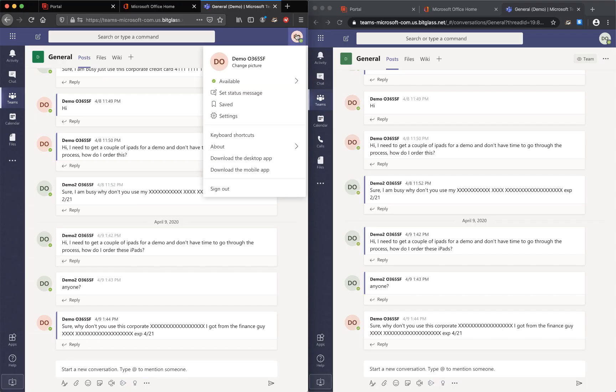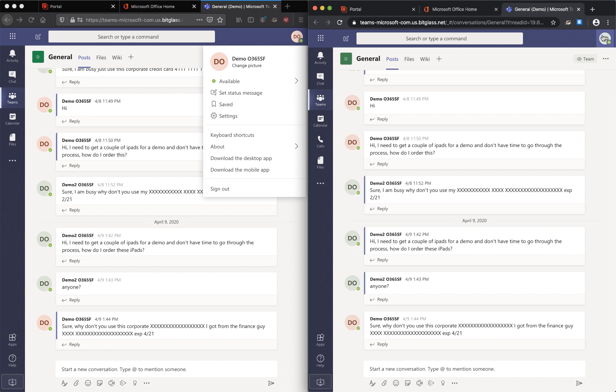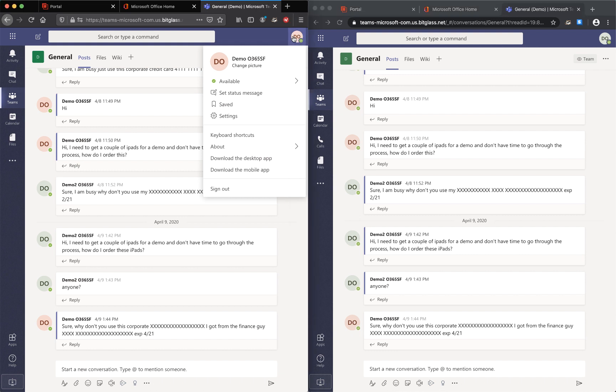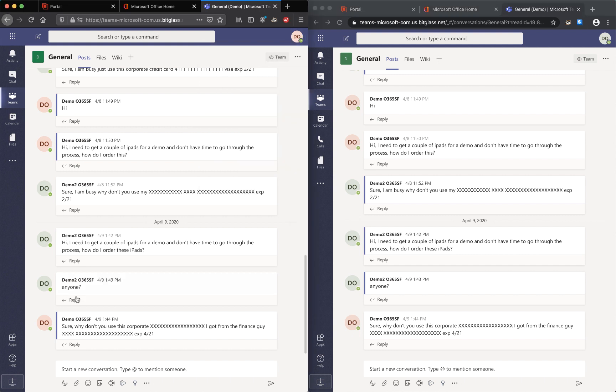Similarly, we are going to log in as two different users in Microsoft Teams, and the same use case scenario will be used. We will try and share credit card data to each other using Teams in this scenario.